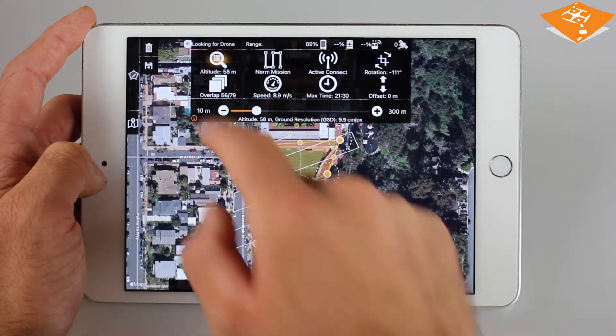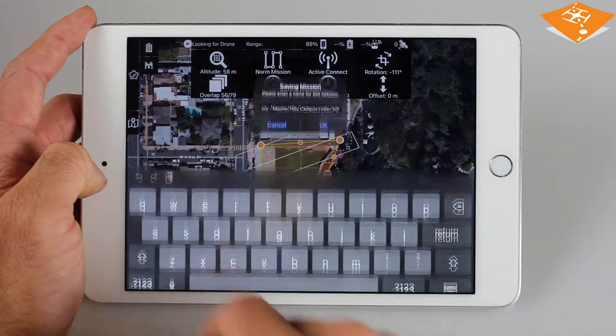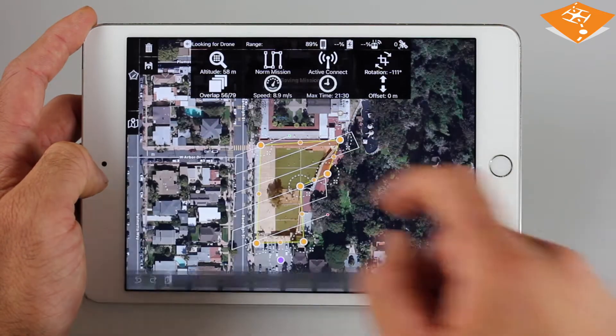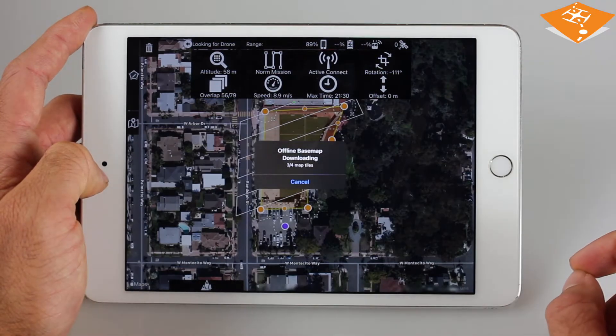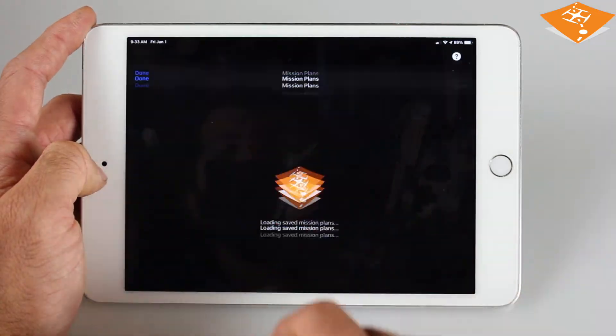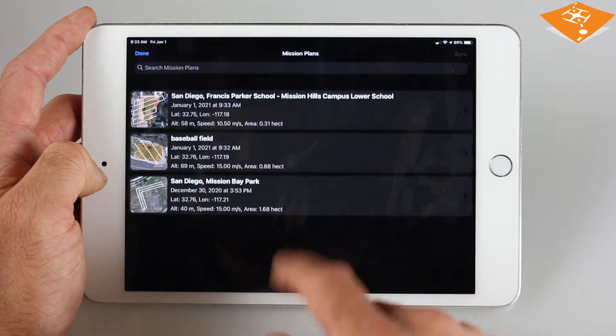For offline mapping in the field, you can easily save your mission plan prior to leaving to make the job that much easier. These are stored in the mission plans table view and can be loaded at any time.